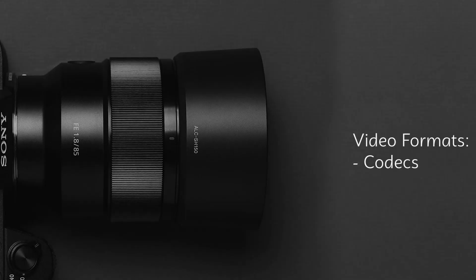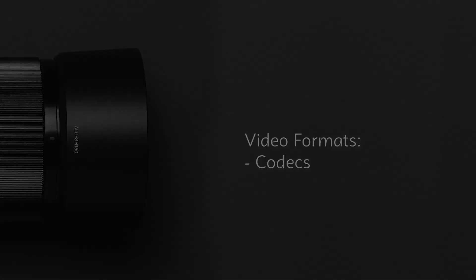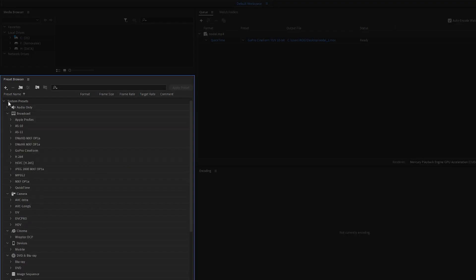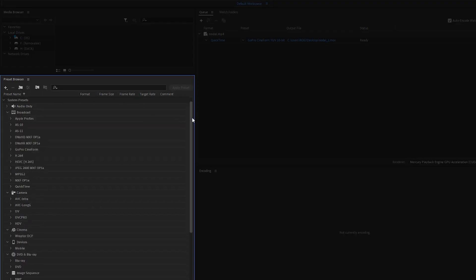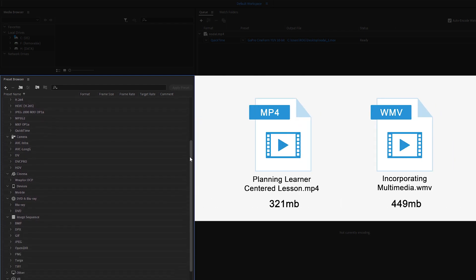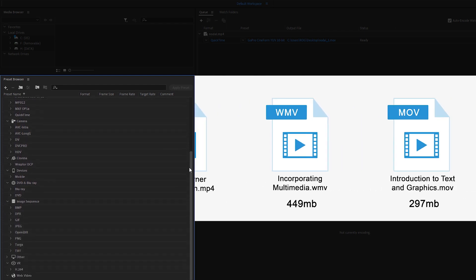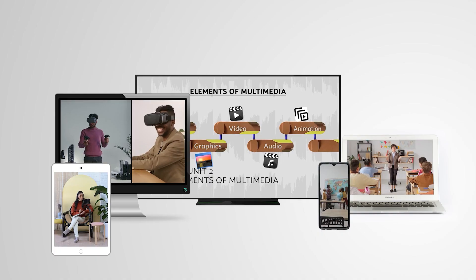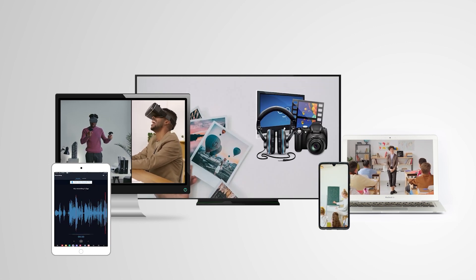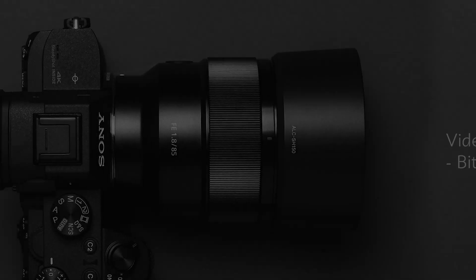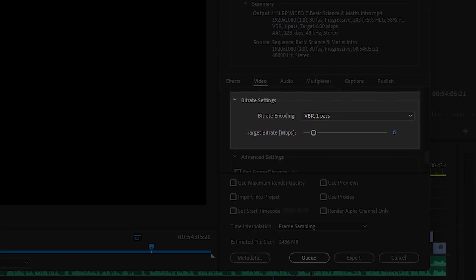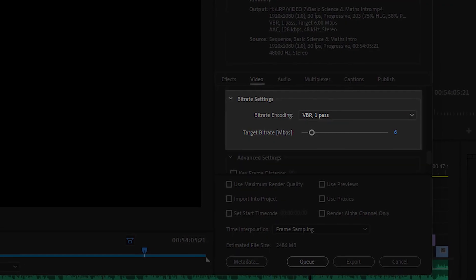Codec determines how video and audio are compressed, which affects the file size and quality. There are separate codecs for audio and video compression. Bit Rate essentially refers to the quality of a video, with a higher bit rate resulting in higher quality video.